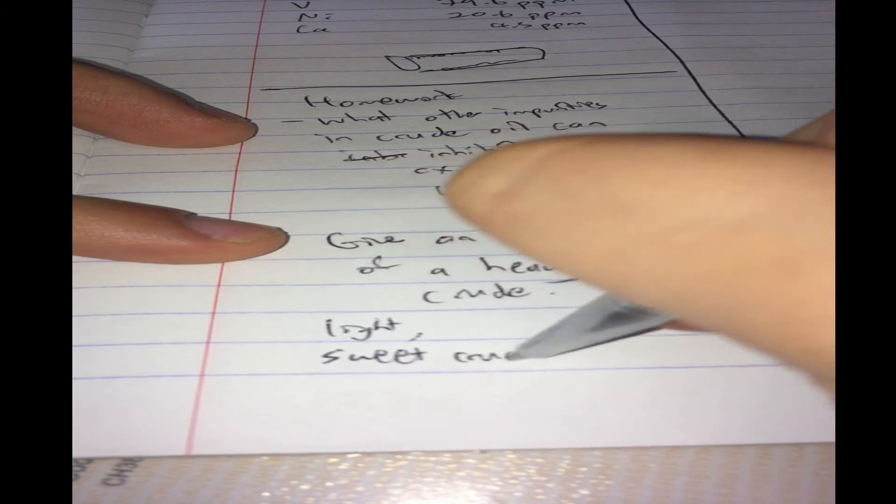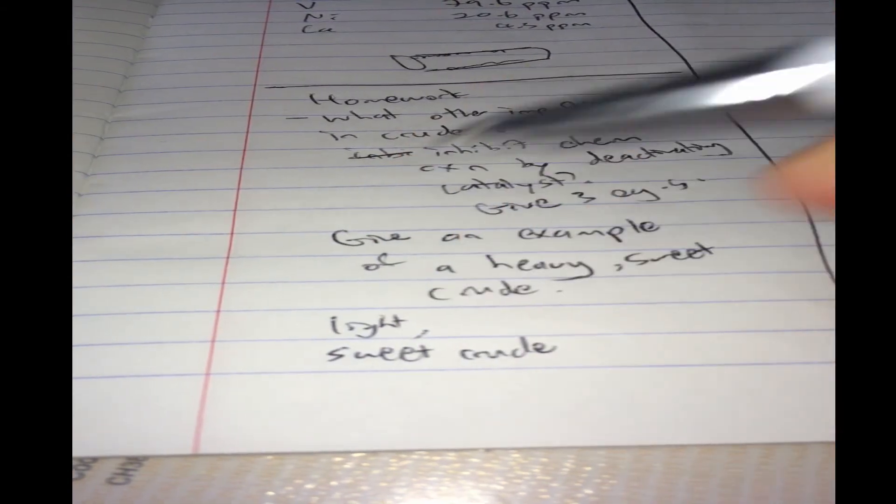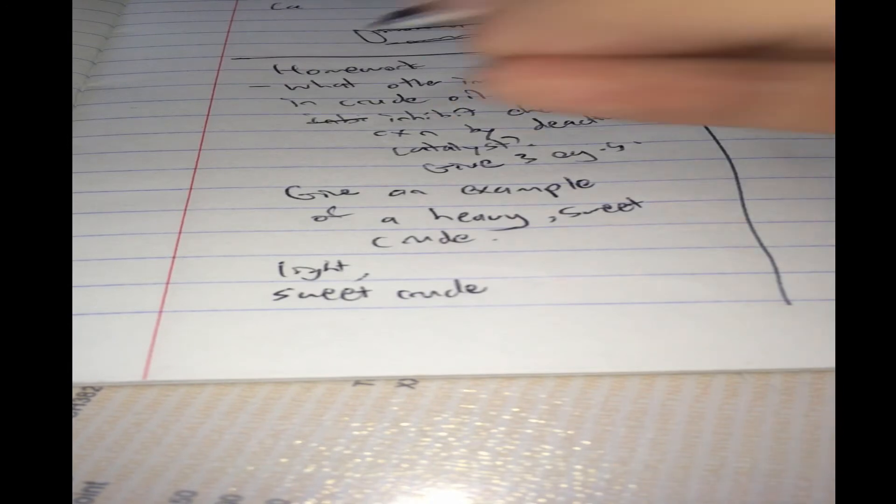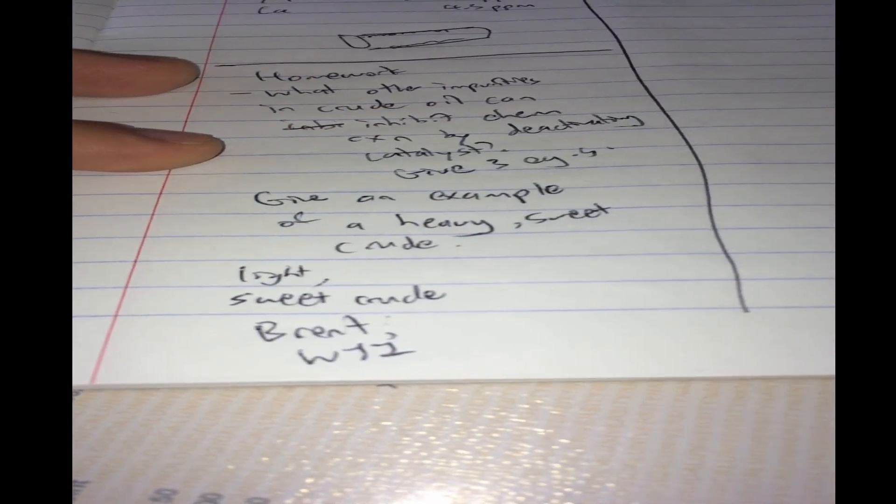So, I'll give you an example of light and sweet. That means low sulfur content, high API value, or low density. This is the premium stuff, Brent crude, or WTI. These are light and sweet.